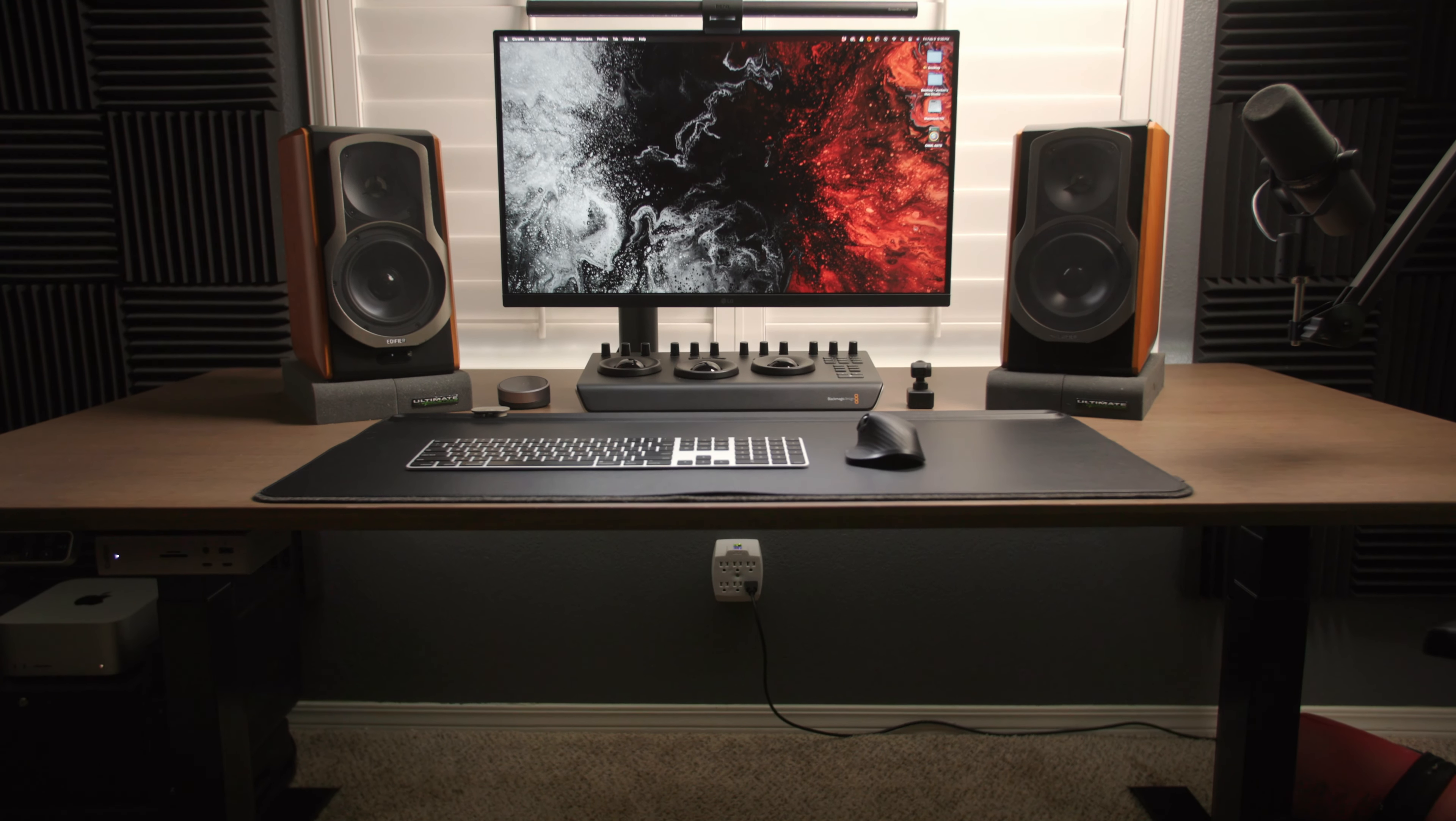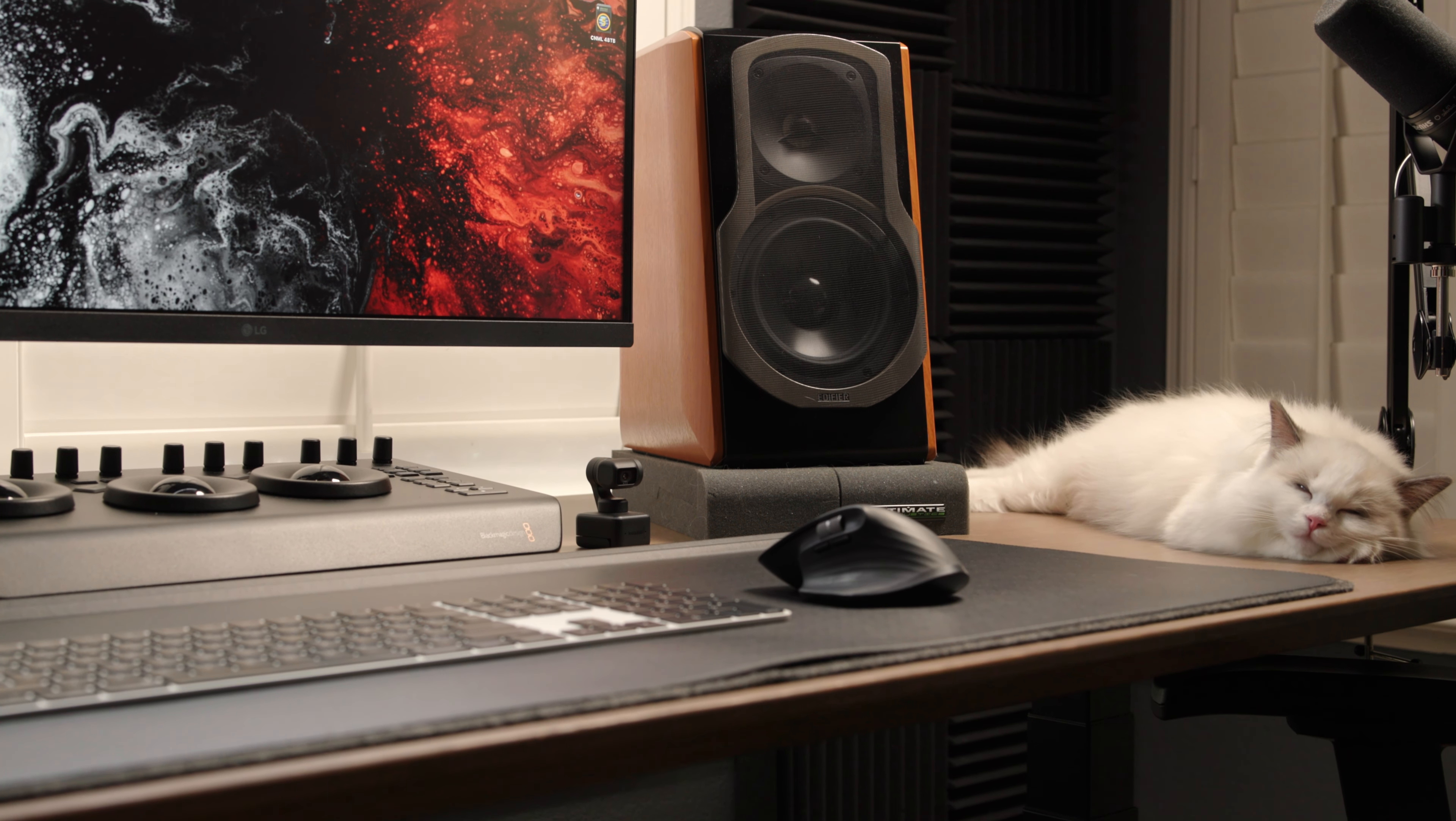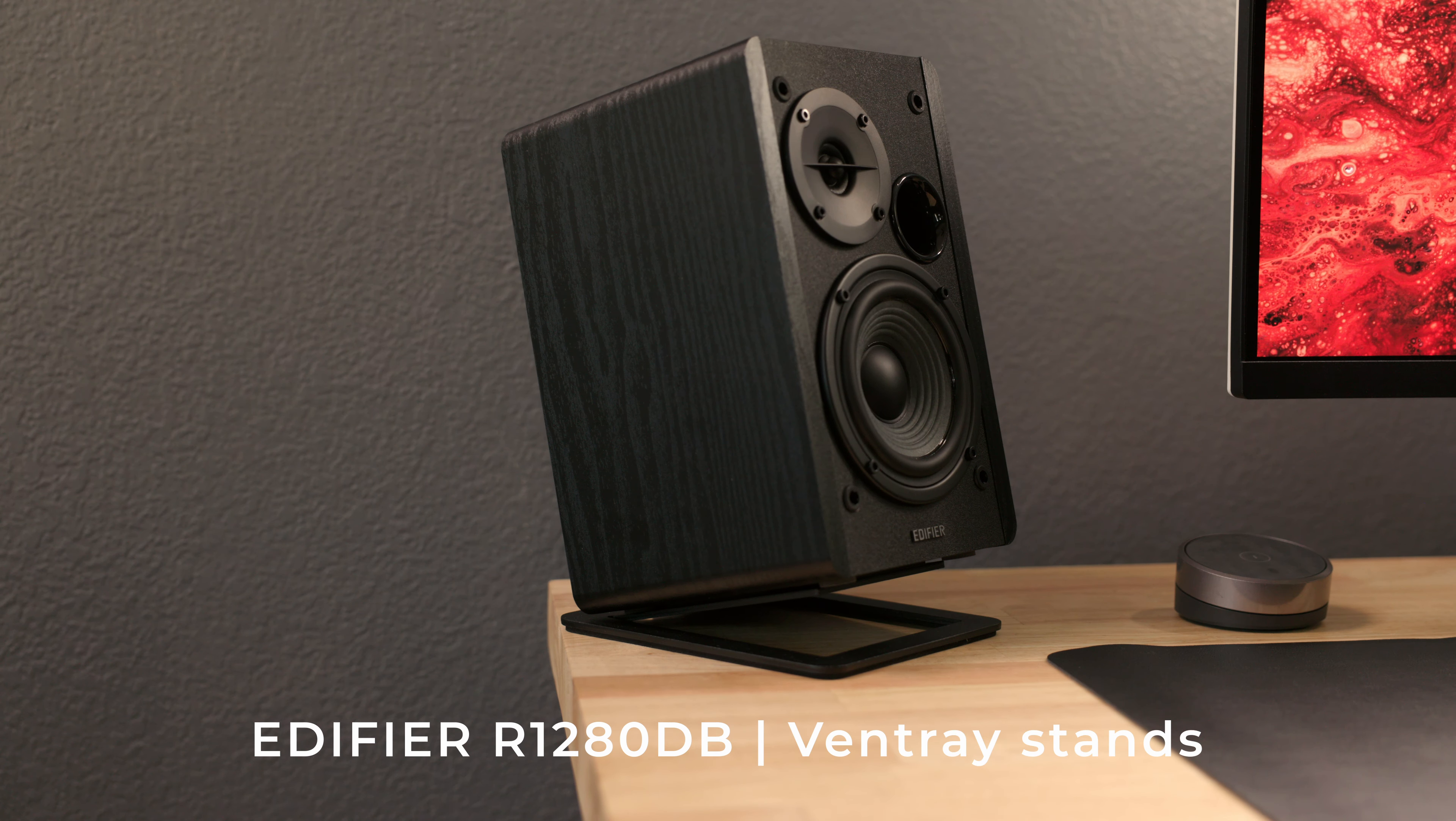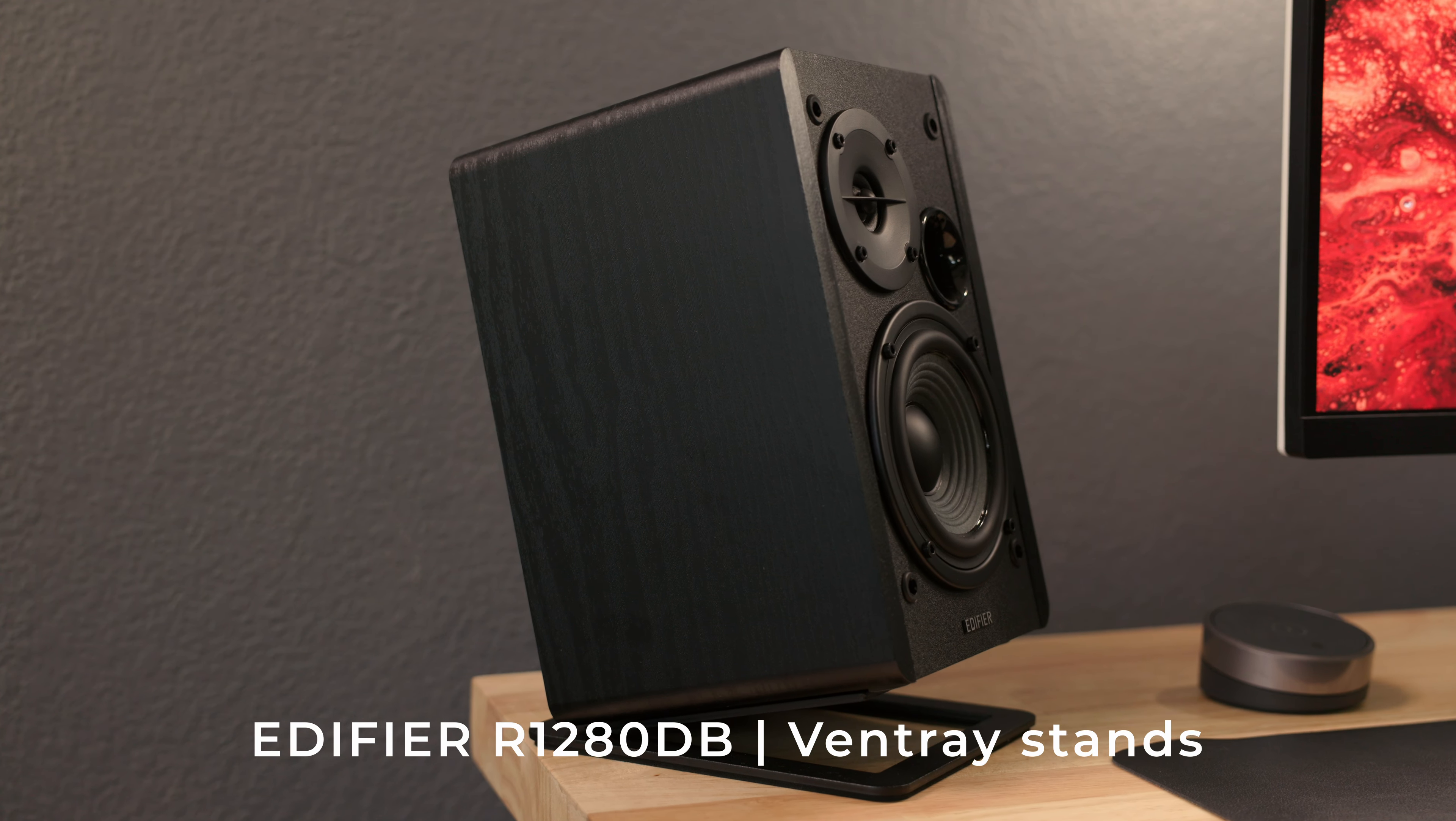For years, I have used the Edifier S2000 Pros. Now, I still love these speakers to this day. I still have them, but since I've downsized my desk, I don't really have the room to fit them on here. So after buying and returning, I want to say like three different audio options, I ended up going with the Edifier R1280DB bookshelf speakers.